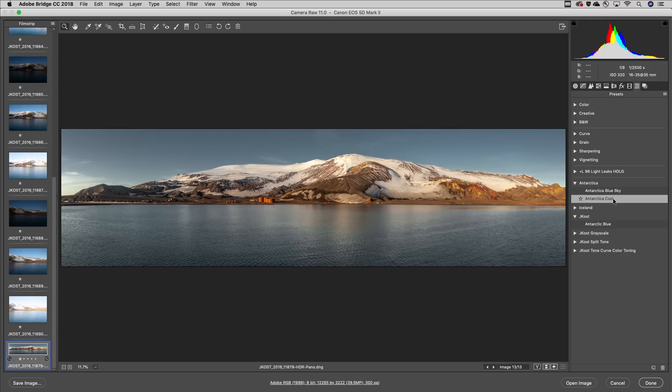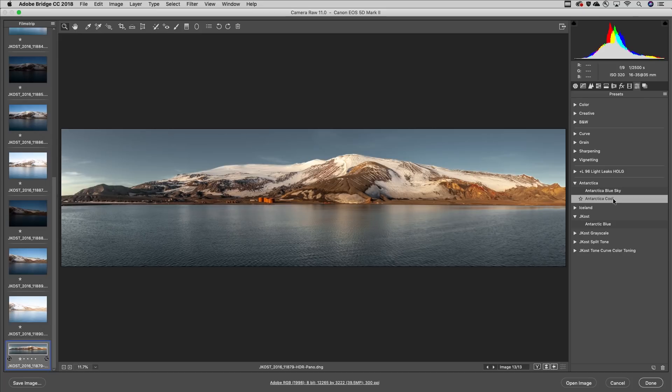So there you go, Camera Raw makes it easier than ever to stitch together HDR panoramas with all of the editing flexibility and superior quality of a raw file.